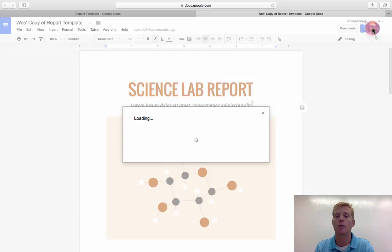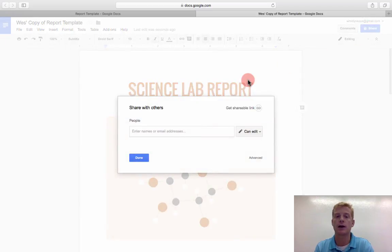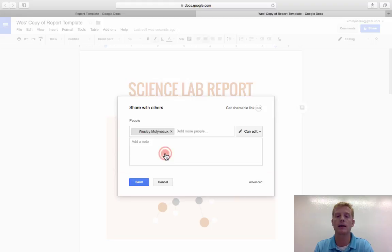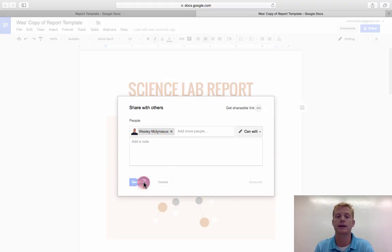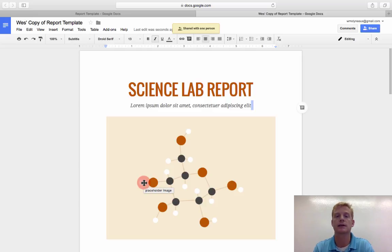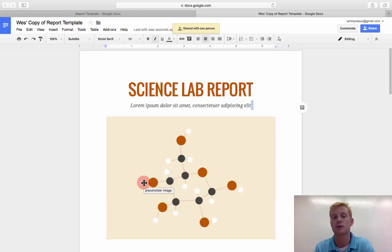And then I can go back to Share and I can say, you know what? I want to share it back with me in the Elkhart School, boom, and hit Send. And then I would have access to it back as the creator of this template, the admin of this template.